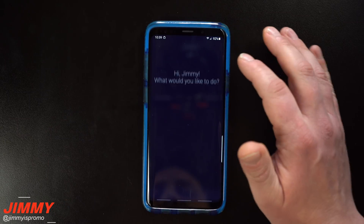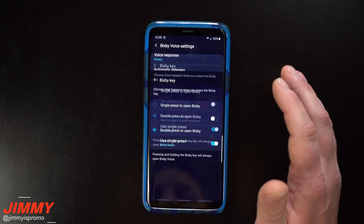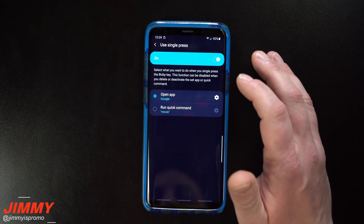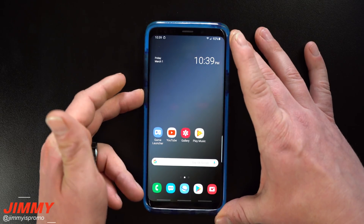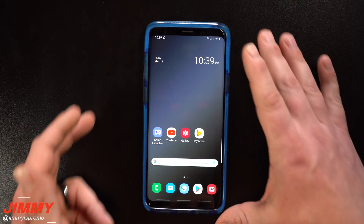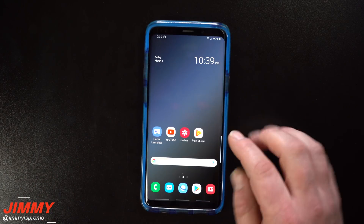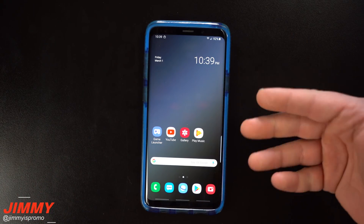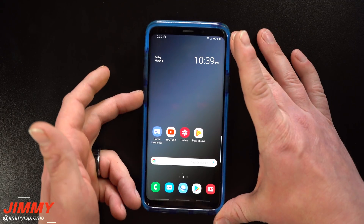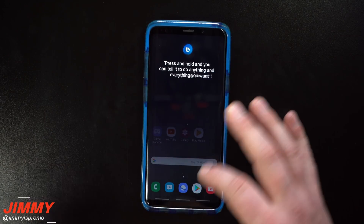So that's how easy it is to set up custom commands. Going back into Bixby Settings and the Bixby Key — for the single press I'll reset it back to opening my Google app. So in summary: one press does something, a double press does something else, and press and hold lets you tell Bixby anything you want it to do.